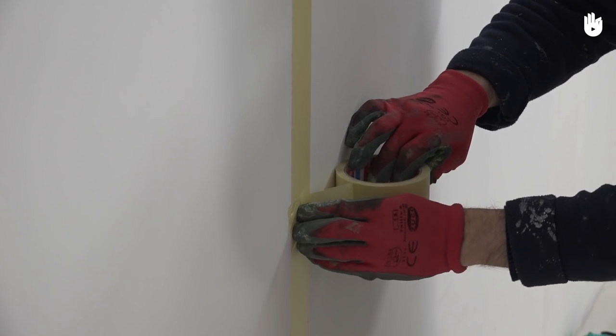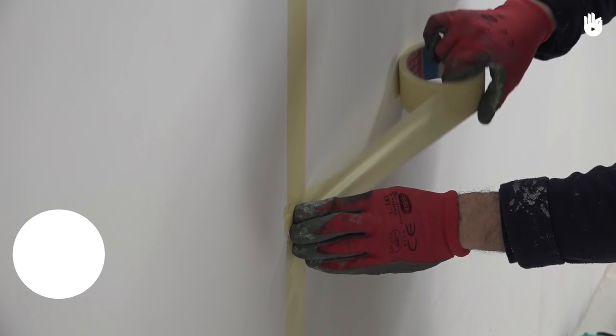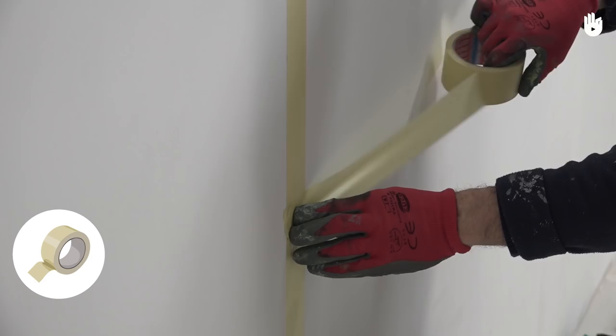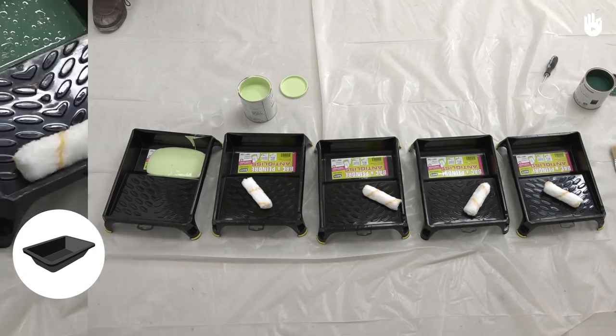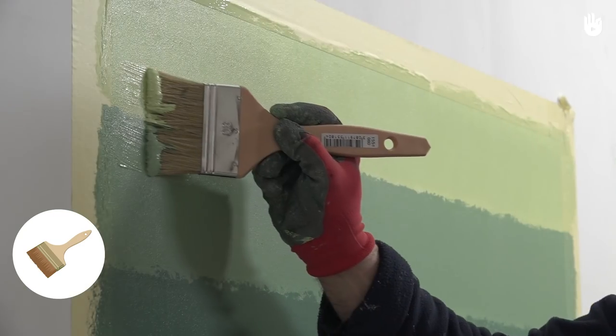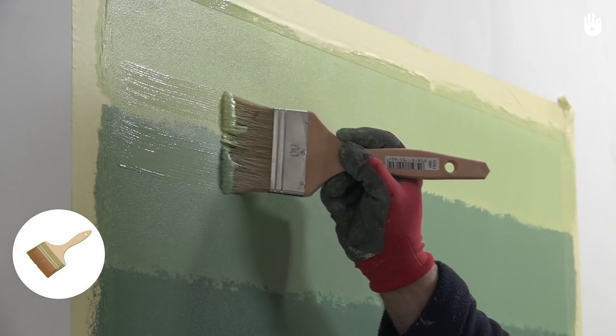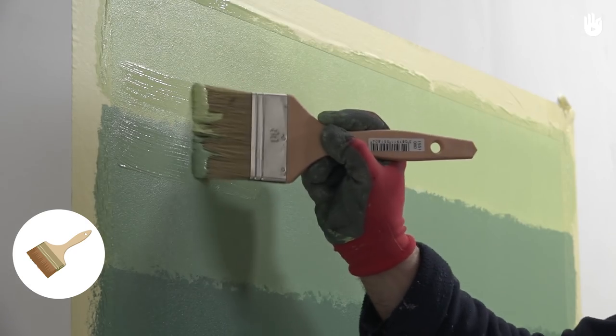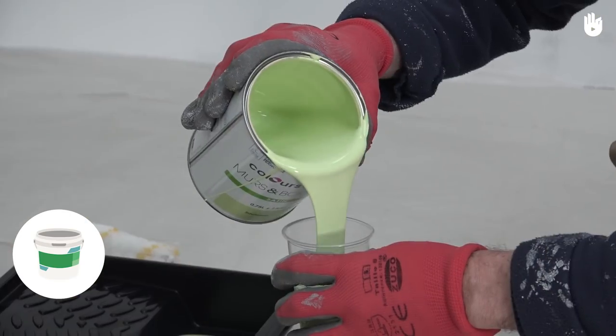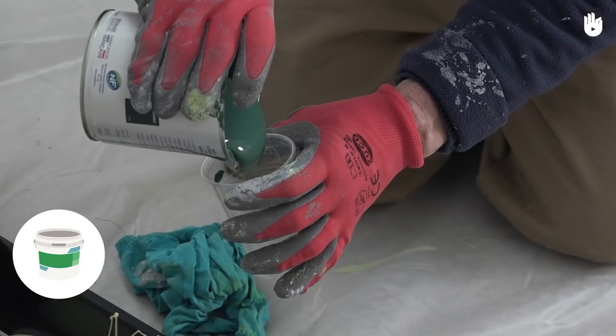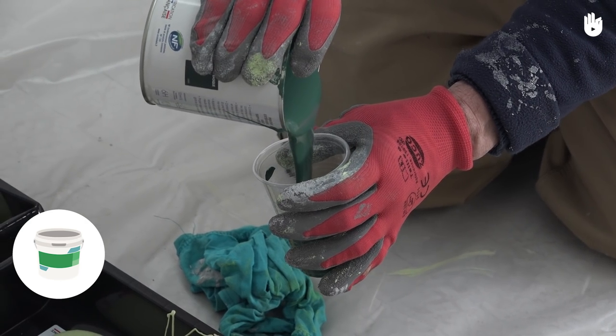To paint an ombre effect, you will need strips of masking tape, five paint trays, five small paint rollers, four flat paint brushes with a width of 60 or 80 centimeters, and two cans of paint from the same color family, but of different tints.